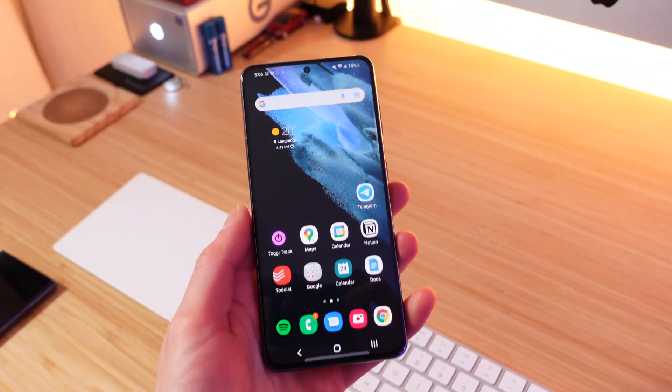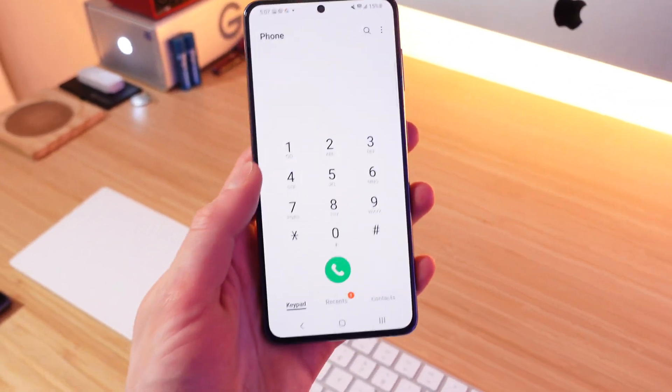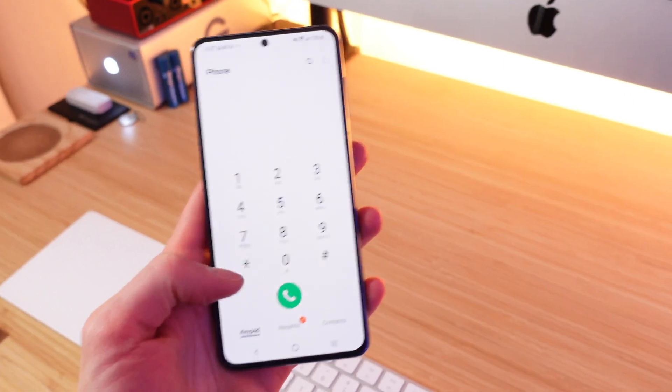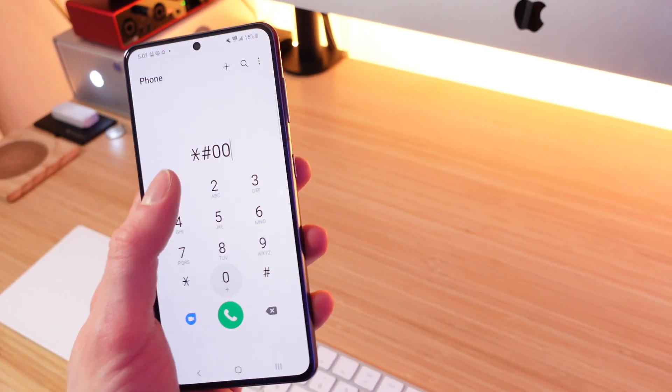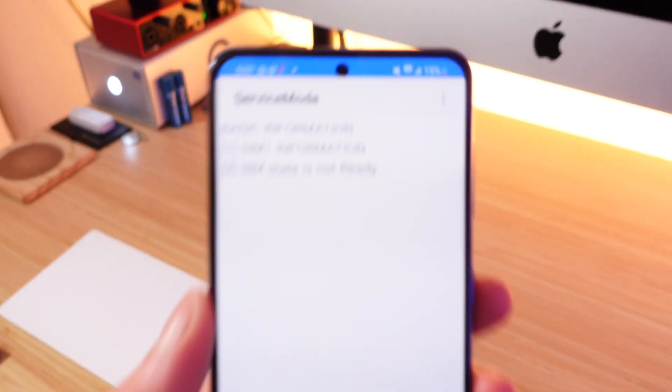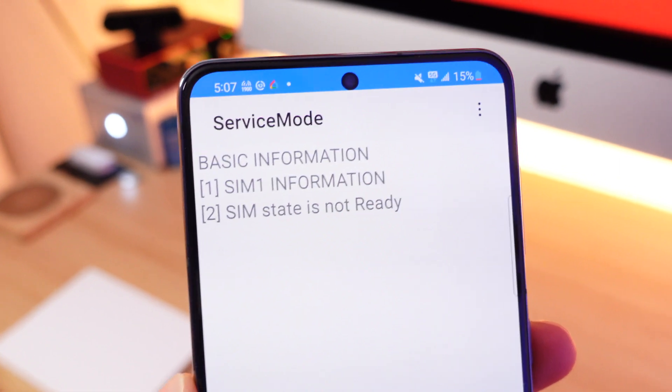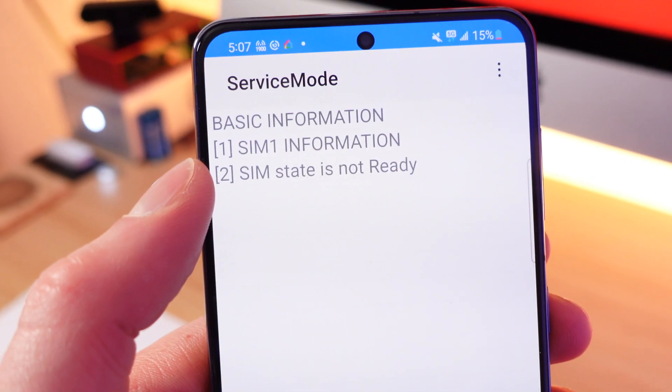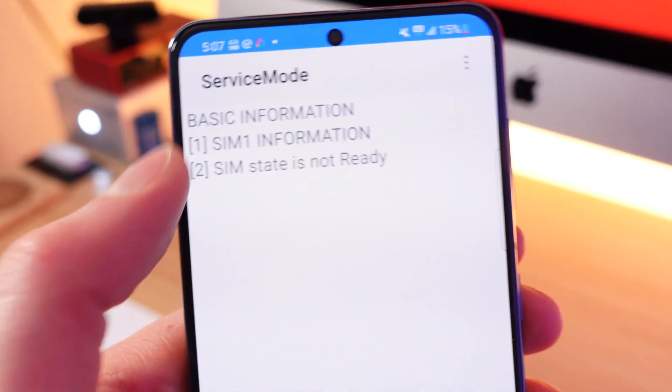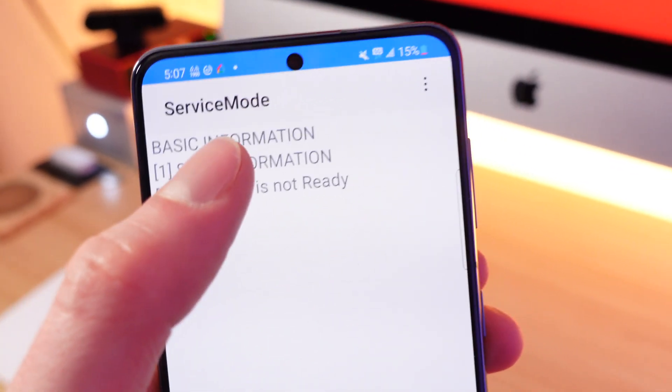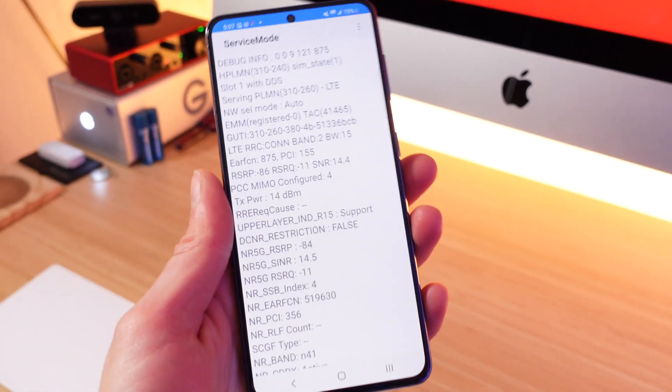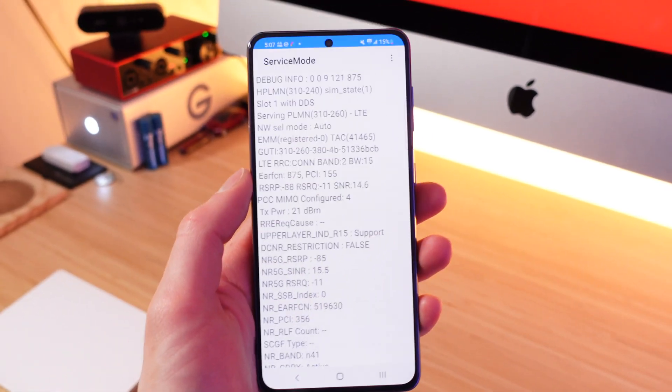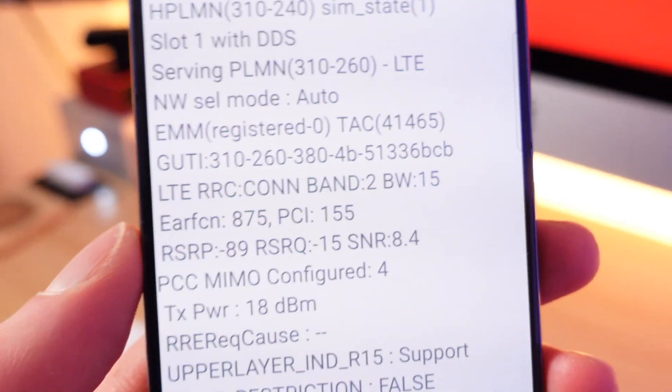If you have a Samsung Galaxy phone, what you can do is jump into the phone dialer application, dial star pound zero zero one one pound and this will open up the service mode. There's two options here for SIM one and SIM two. This is for the physical SIM and the eSIM. I'm gonna tap on SIM one for the physical SIM and you get tons of great information here.